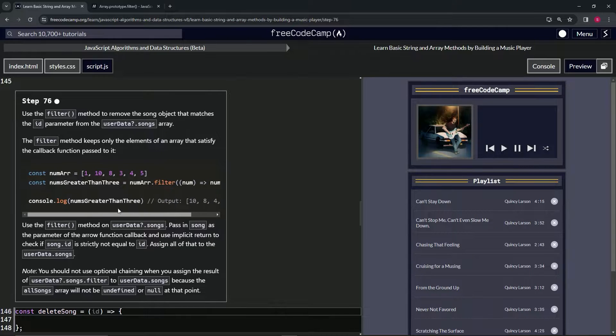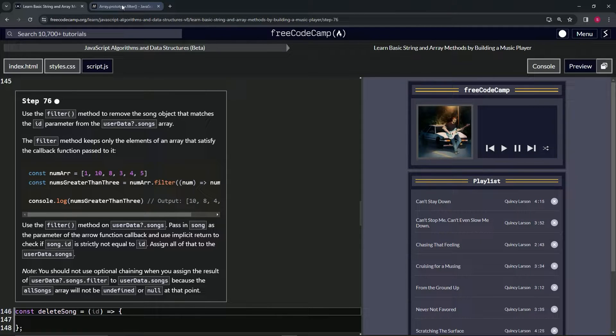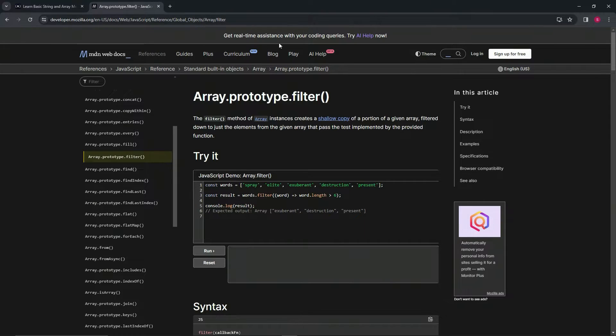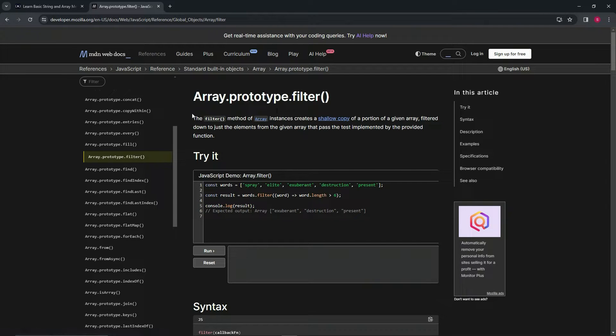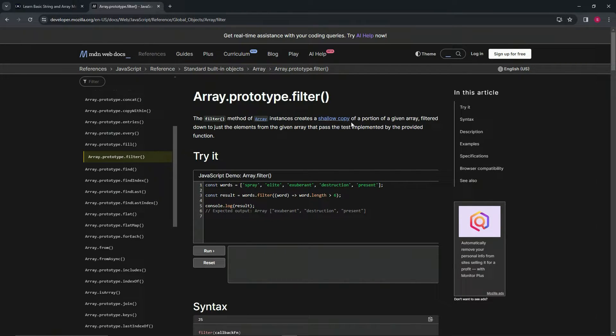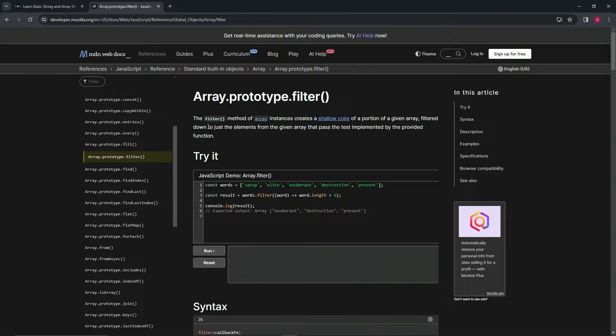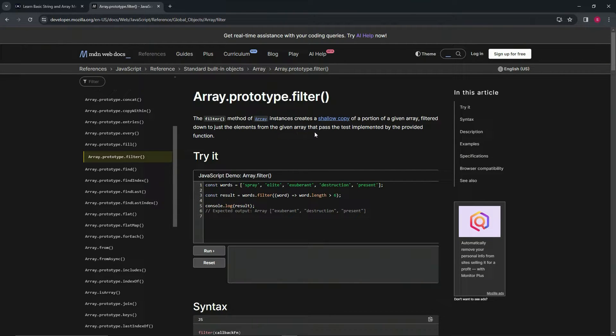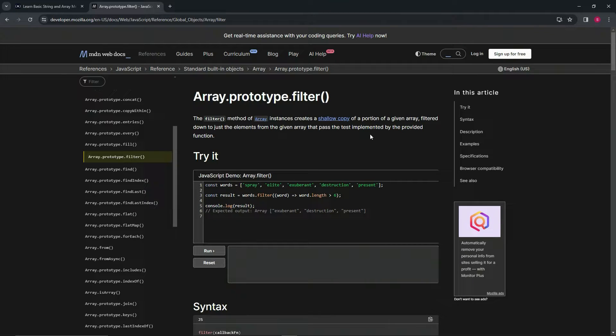Hopefully that makes sense when we do the console.log. Let's come over here to the filter method just to solidify it a little bit. The filter method of array instances creates a shallow copy of a portion of a given array filtered down to just the elements from the given array that pass the test implemented by the provided function.